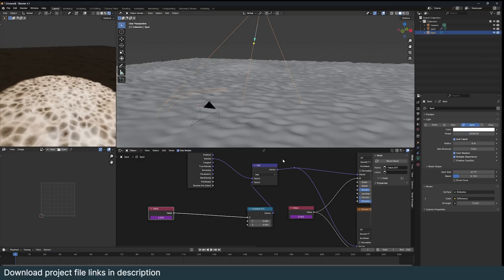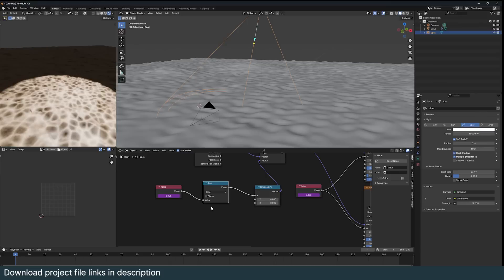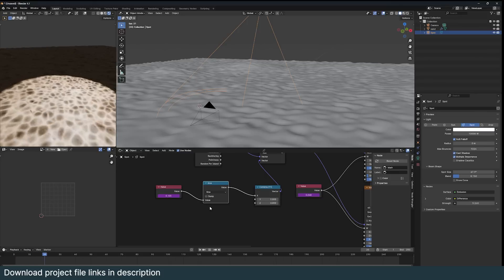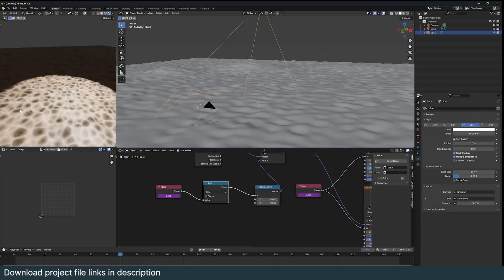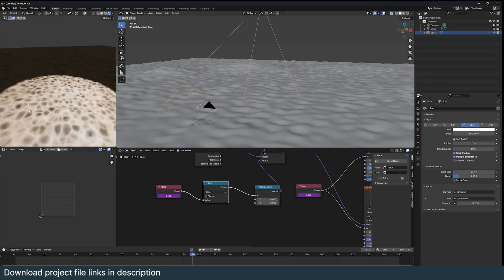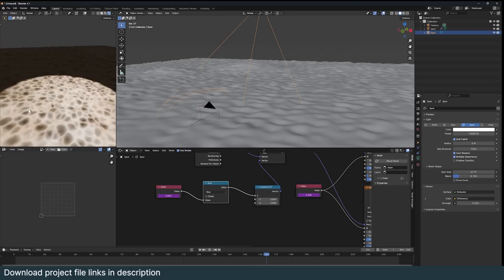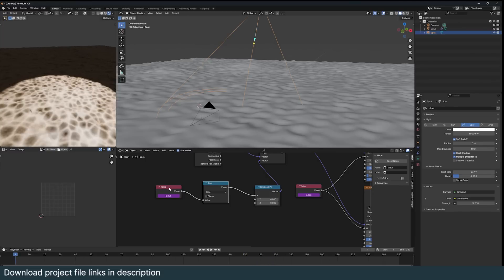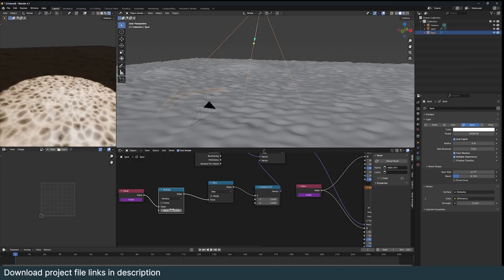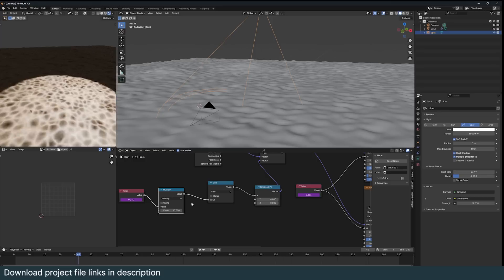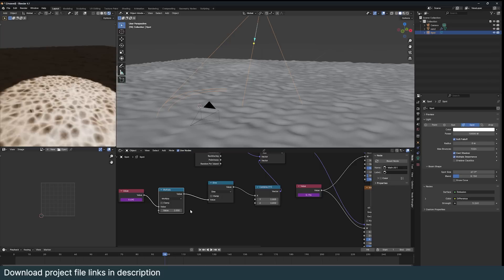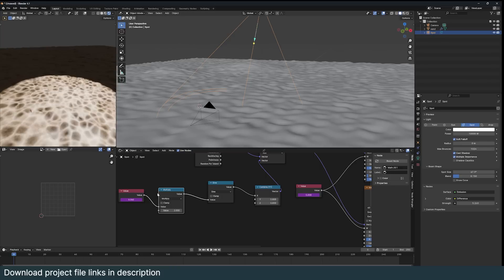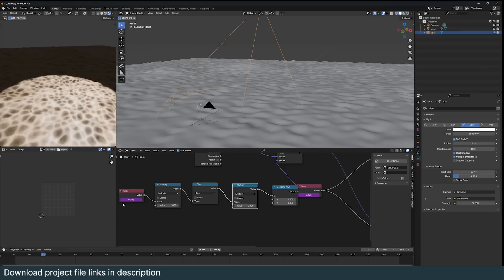But if you want it to feel like a wave, you can use a math node with the sine operation. That way this can go and then at some point it should turn back. I think I need to speed this up by multiplying this here.